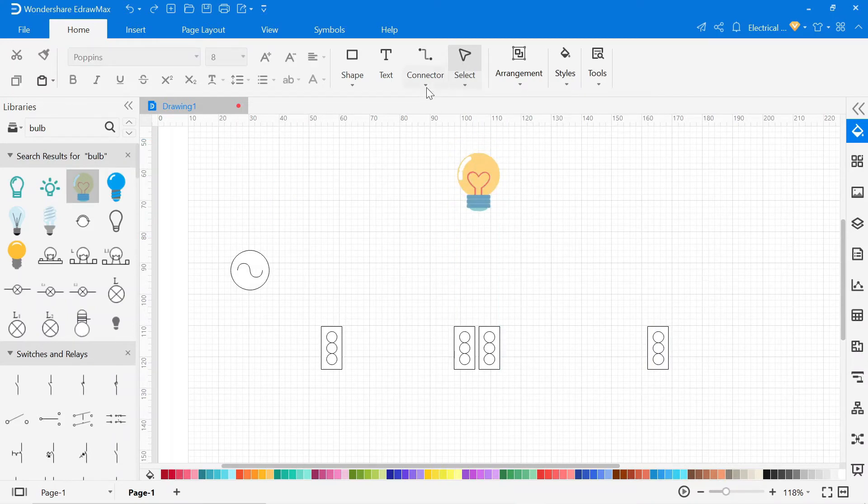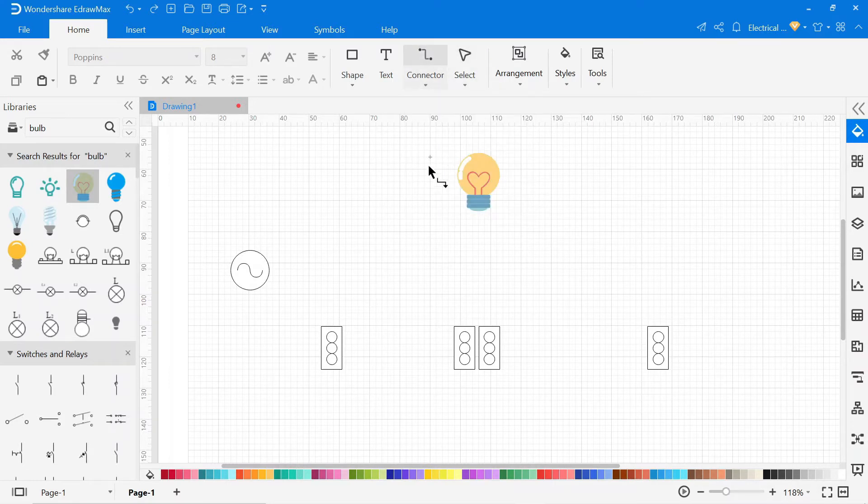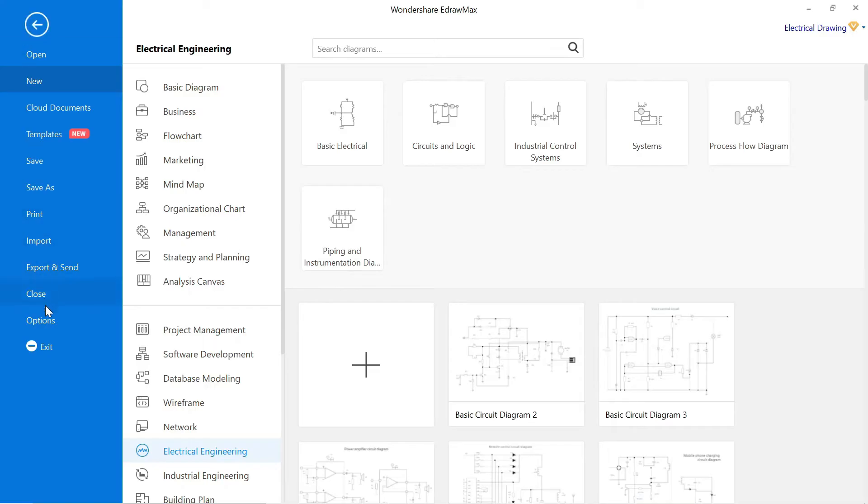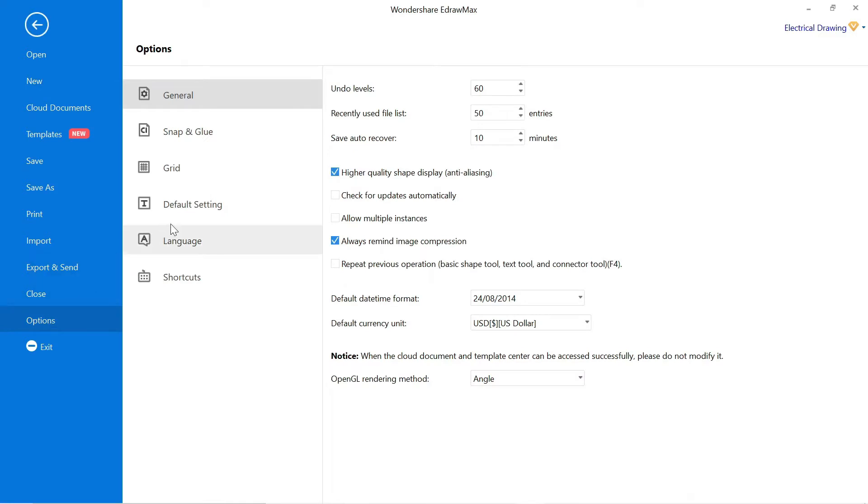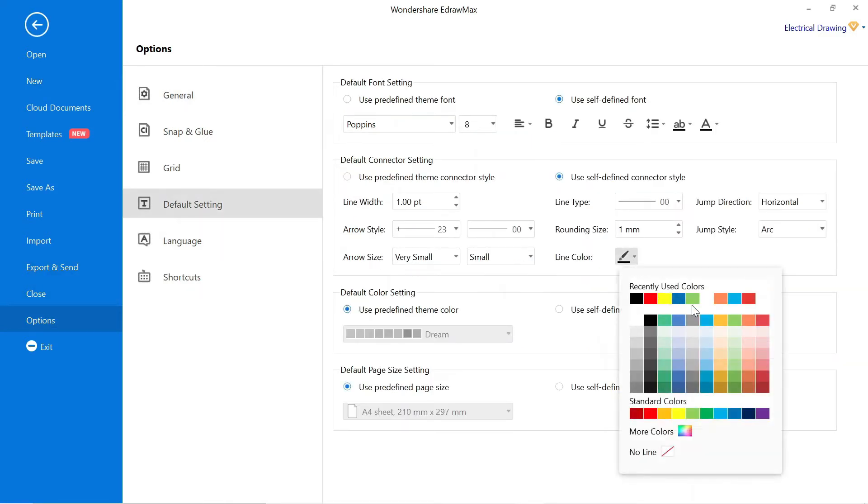To connect the wire, go to the connector and select the connector according to the circuit. You can also change the color of the connector and its width according to your circuit.